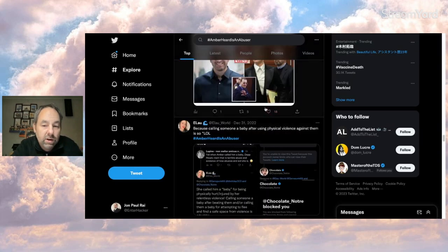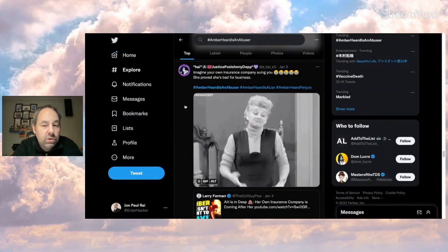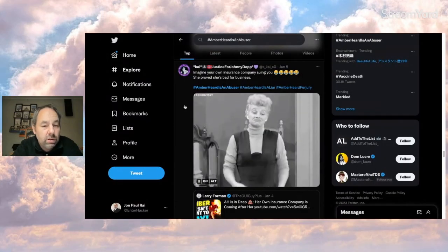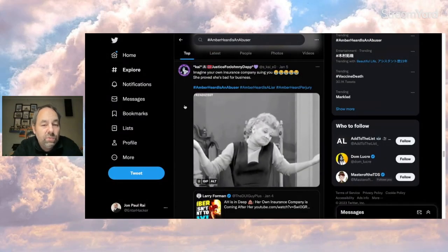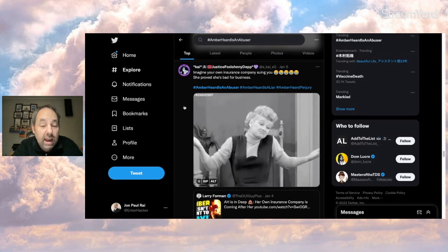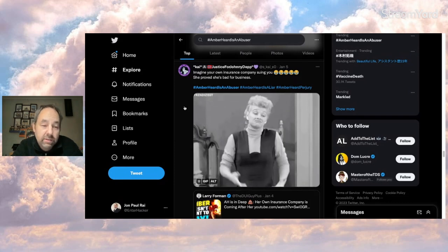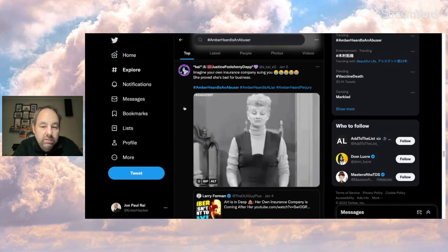Just one of those nice reminders that should be out there. You get a heart. This person says, imagine your own insurance company suing you. She proved she's bad for business. Hashtags, well, very negative against Amber.